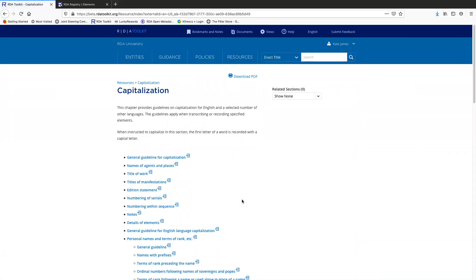That's all I have to say today about navigating in the RDA toolkit. Thank you for watching. By the way, I think my dog might have barked a couple of times during this video. Sorry about that. I'm working at home and this is the best we can do in these times. So thank you very much for watching. Bye.